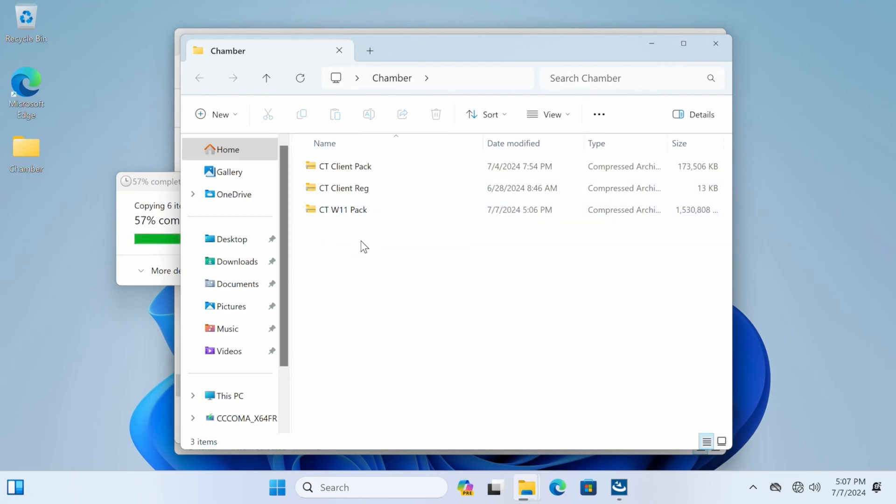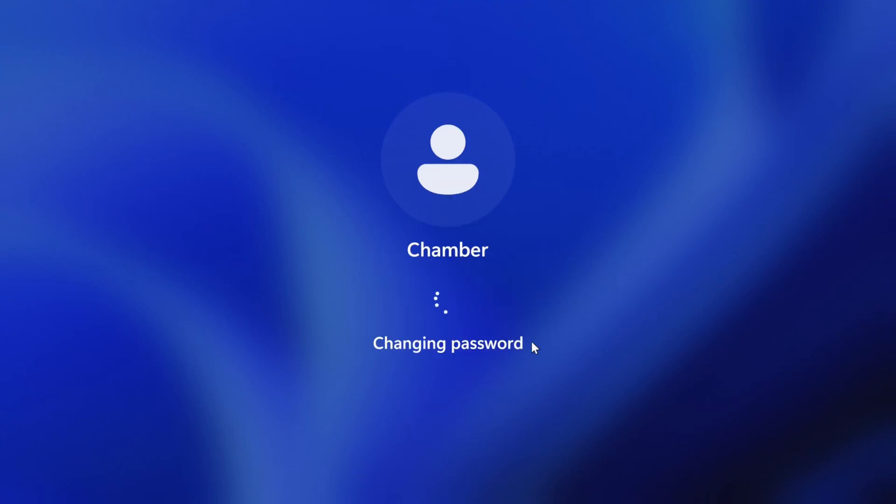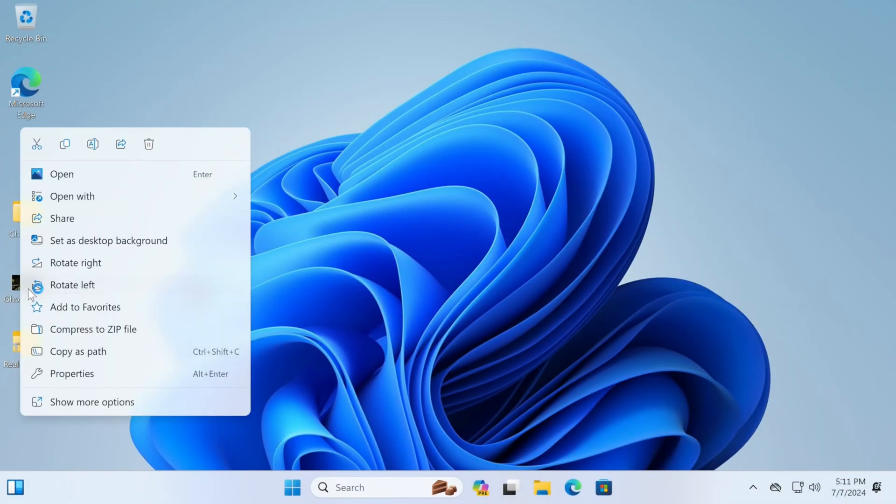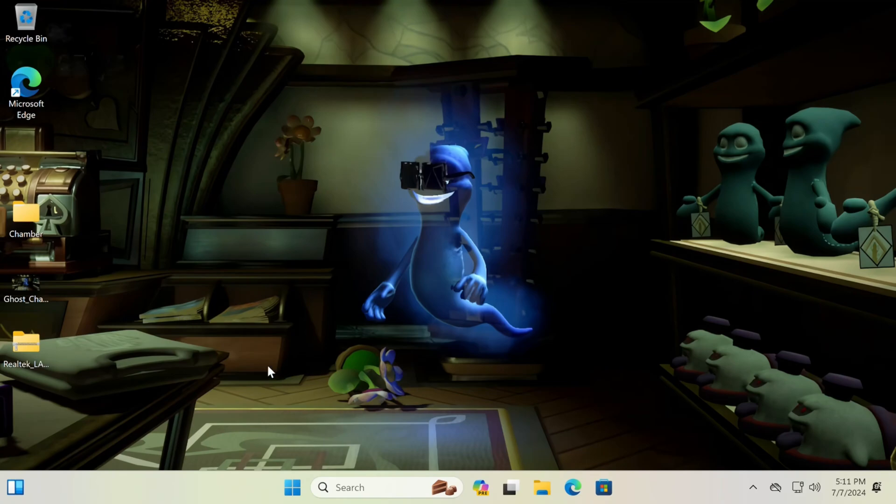So if you haven't already, hit the Like button and subscribe. One thing I forgot to mention—sometimes when you restart, you'll be hit with like a weird 'reset your password' thing. If you don't want to use a password, just hit Submit, and then boom, you won't be ever asked this again and you'll be perfectly fine. And then you can obviously set your desktop background.